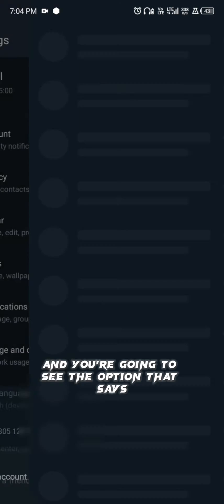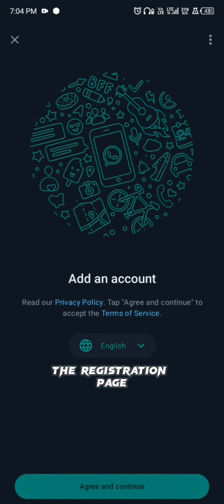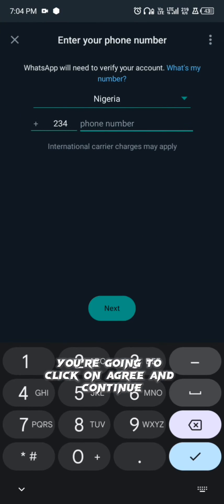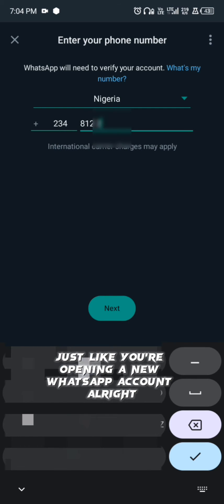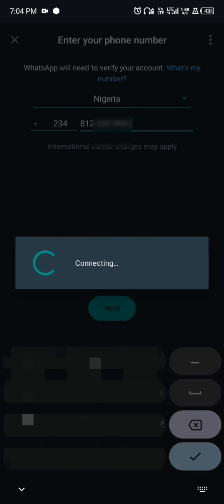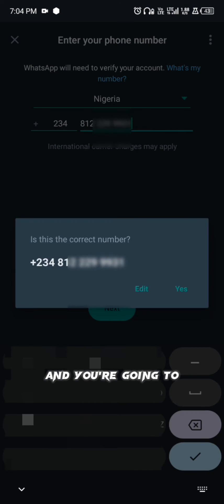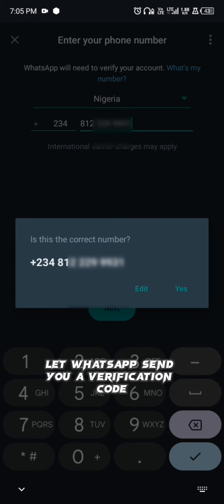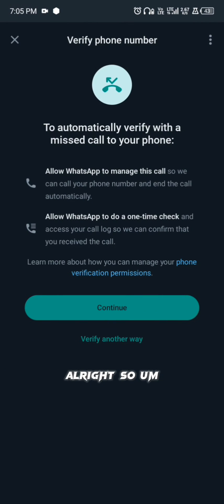You'll see the option that says 'Add Account.' WhatsApp will direct you to the registration page. Click on 'Agree and Continue,' just like you're opening a new WhatsApp account, and then enter your phone number and let WhatsApp send you a verification code.